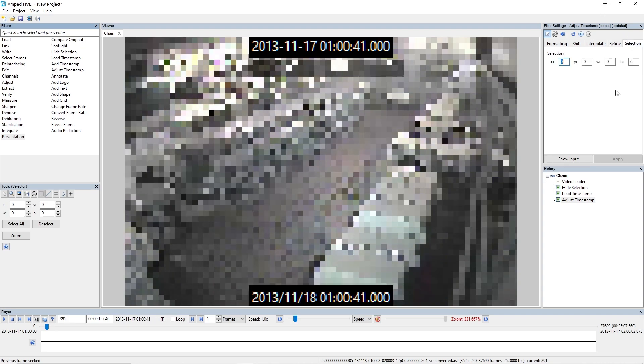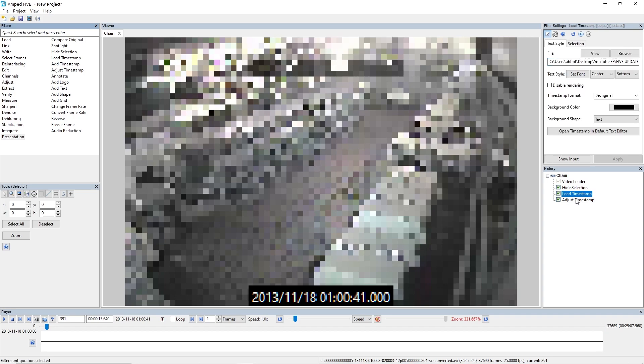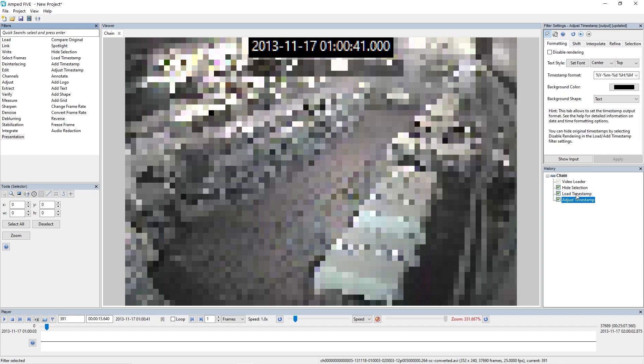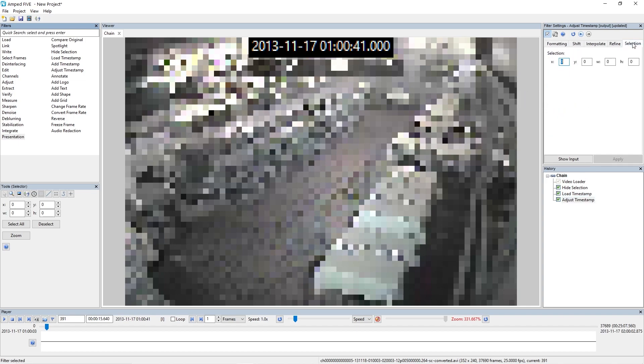The final tab we've got here is this selection, and this is where we can place the timestamp where we want to place it. So at the moment on our load timestamp is still showing, but we can disable the rendering on the load timestamp to hide that timestamp. Then we can go back to our adjust timestamp and using that selection, we can place this timestamp at the bottom of our screen where we would normally expect it. So if you don't want to show both timestamps, make sure you use that disable render.